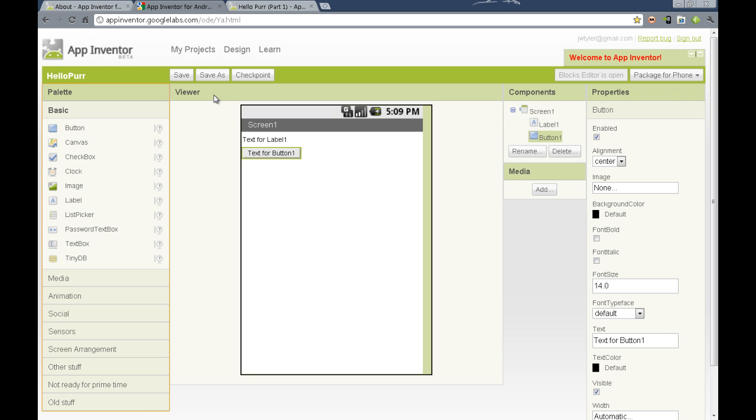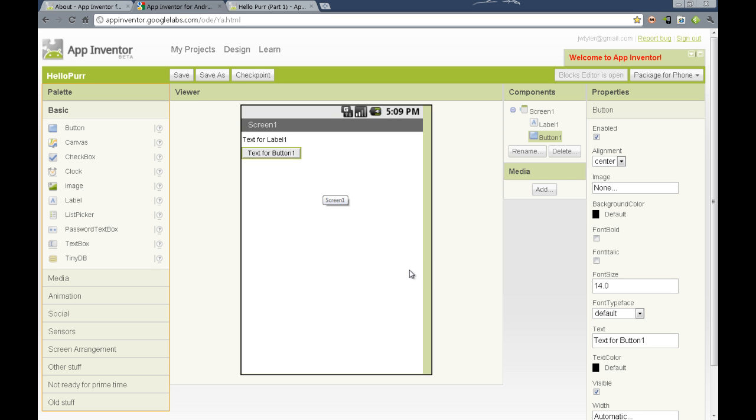You'll see that this viewer, central portion, this viewer column, is kind of where we have a what-you-see-is-what-you-get interface. It is important to note that what you do see on this viewer interface is not, in fact, what you will be seeing on your phone. You should be running your tutorial, and most design steps, using your Android phone connected to the computer.